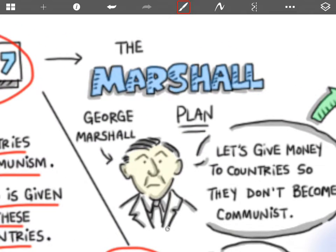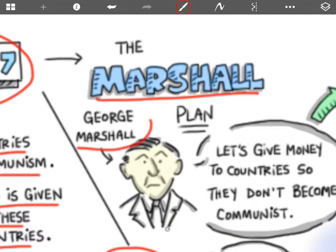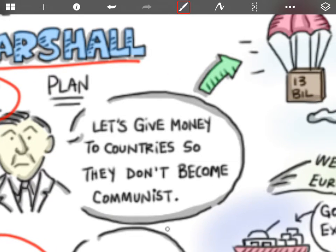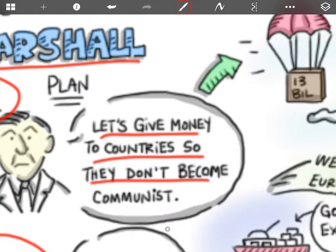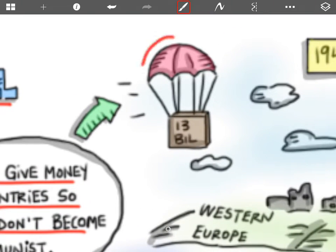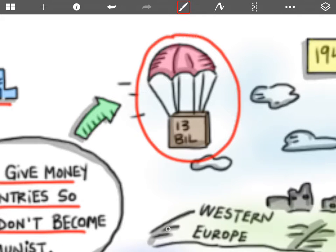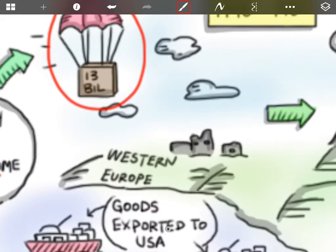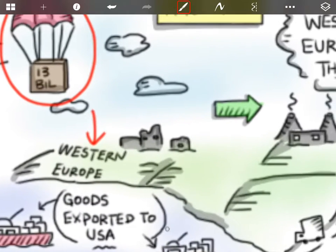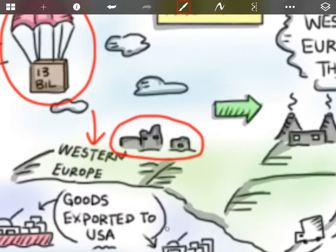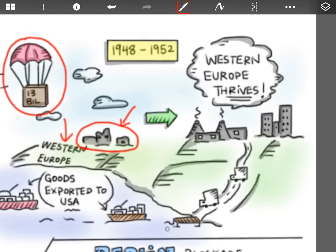Another plan that comes is called the Marshall Plan, which is founded by George Marshall. He says let's give money to countries so they don't become communists, so this is very similar to the Truman Doctrine. What ends up happening is that the US gives $13 billion to Western Europe to rebuild, because after the Second World War, Western Europe sort of looks like this — a lot of damage has been done to buildings and factories and it's really affecting production.